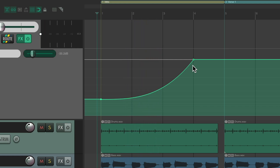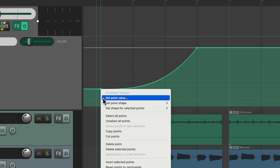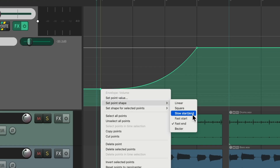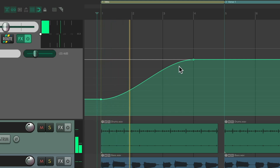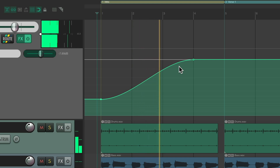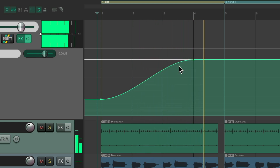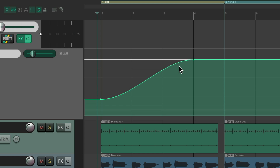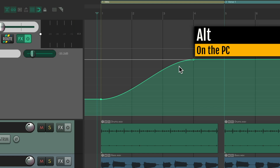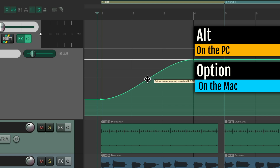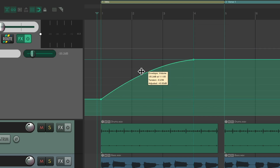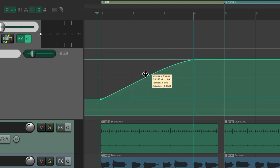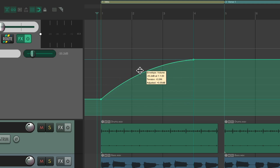But that's still too quiet in the beginning. Or we could choose Slow Start and Slow End, which starts off slow, goes linear, and then slow at the end. But if you really want to customize it, hold down Alt on the PC or Option on the Mac and just drag anywhere in the middle. That allows you to create a custom curve — you can bring it up or down to any curve you want. And you can hear it in real time.